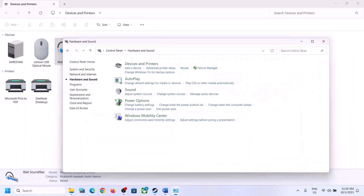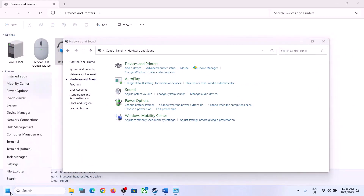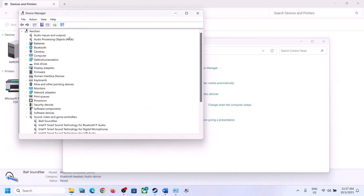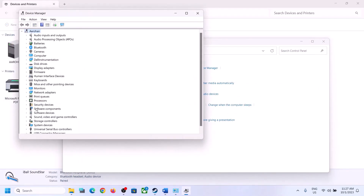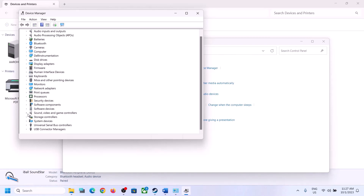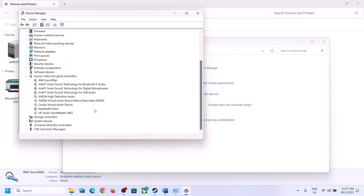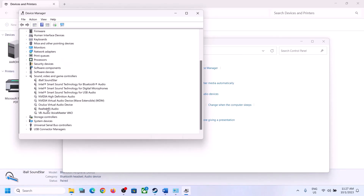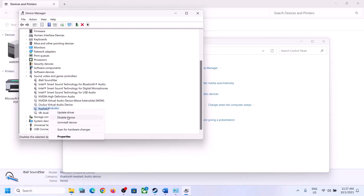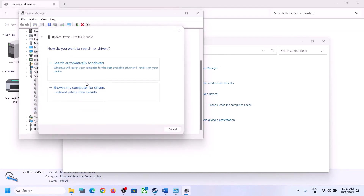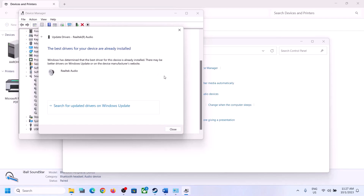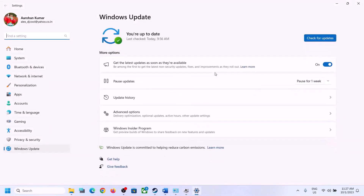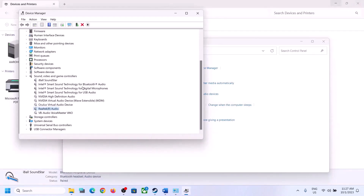The next step is to install or update the audio driver. Right-click on the Start menu, open Device Manager, and expand 'Sound, Video and Game Controllers.' Select your audio device — in my case it's Realtek. Right-click, click 'Update Driver,' then click 'Search automatically for drivers.' It may prompt you to search in Windows Update — click on it and let any available update complete, then restart the computer and check.